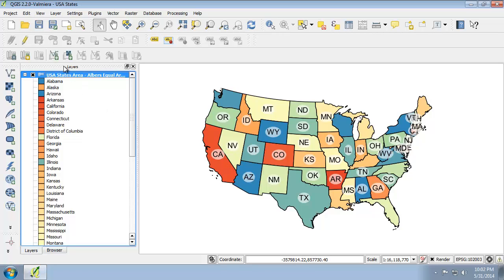I'm going to save my QGIS project. Now you're going to need to repeat the steps from 1 to 11 for the Alaska.qgs project and the Hawaii.qgs project.